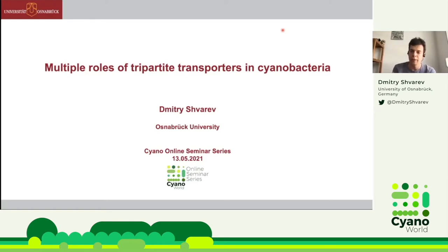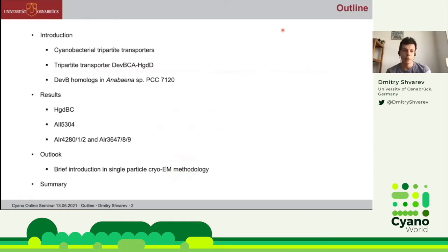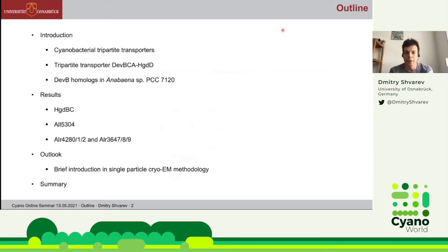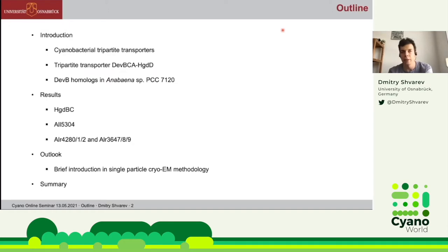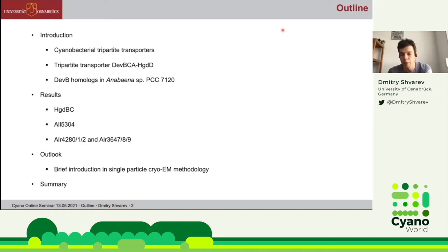My talk will be about the tripartite transporters in cyanobacteria, and it will be divided into three parts. In the first part, I will give a brief introduction into cyanobacterial tripartite transporters and tripartite transporters in general. In the second part, I will discuss results from my PhD work in Tübingen with Iris Maldon and Kaffer Hammer. In the third part, I will give a brief outlook on my future work as postdoc. I will also give a brief introduction to single particle cryo-EM methodology, and at the end I will sum up all the results from my PhD work.